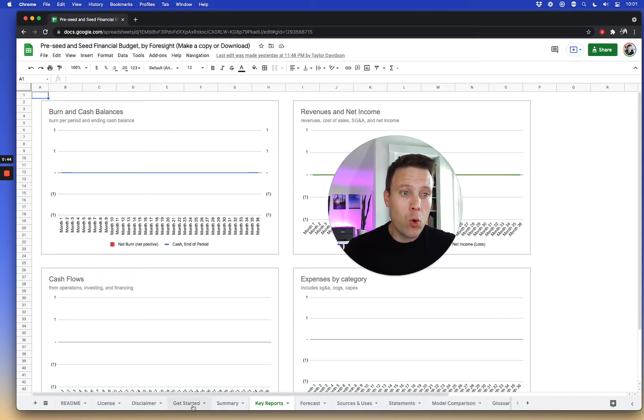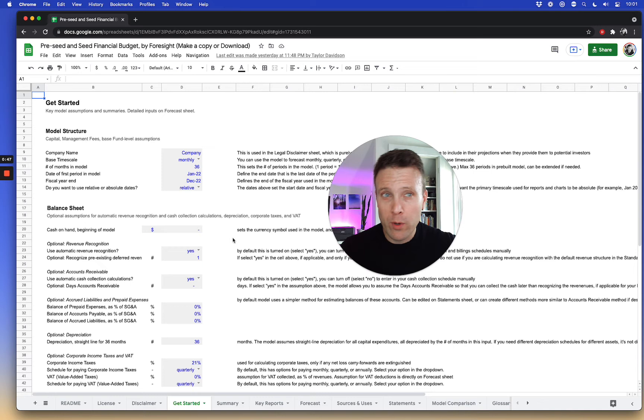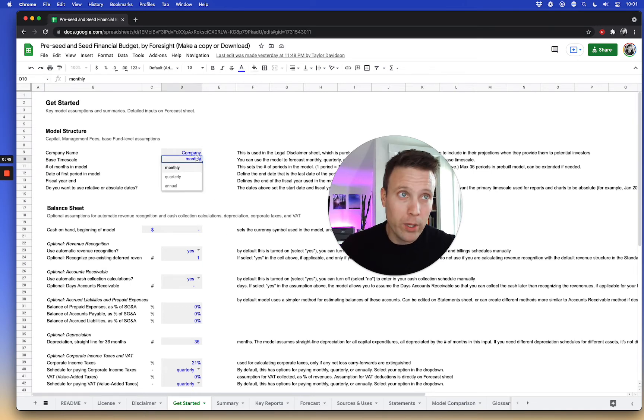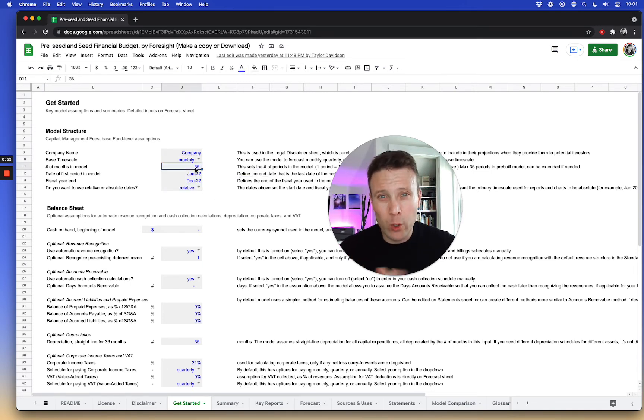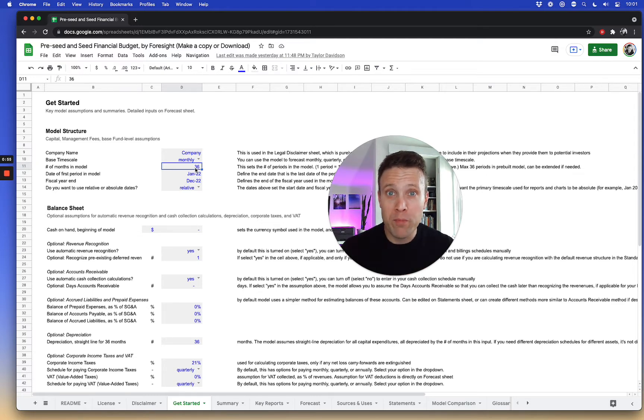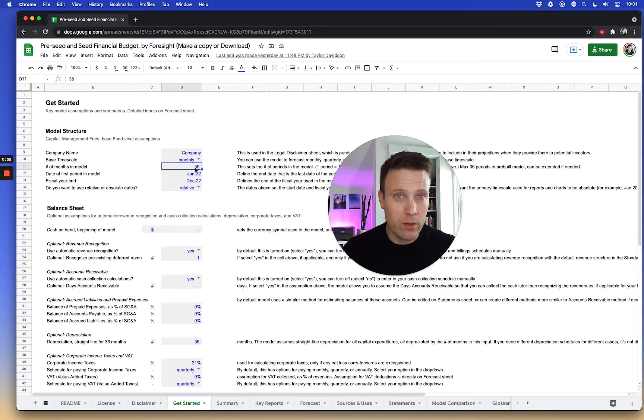The core of the assumptions around get started: you can set the timescale wherever you want to, whether you want a monthly, quarterly, or annual model. By default it goes up to 36 months or three years on a per month basis, but it's easy to insert additional columns and rows to make it a five-year model if you desire.